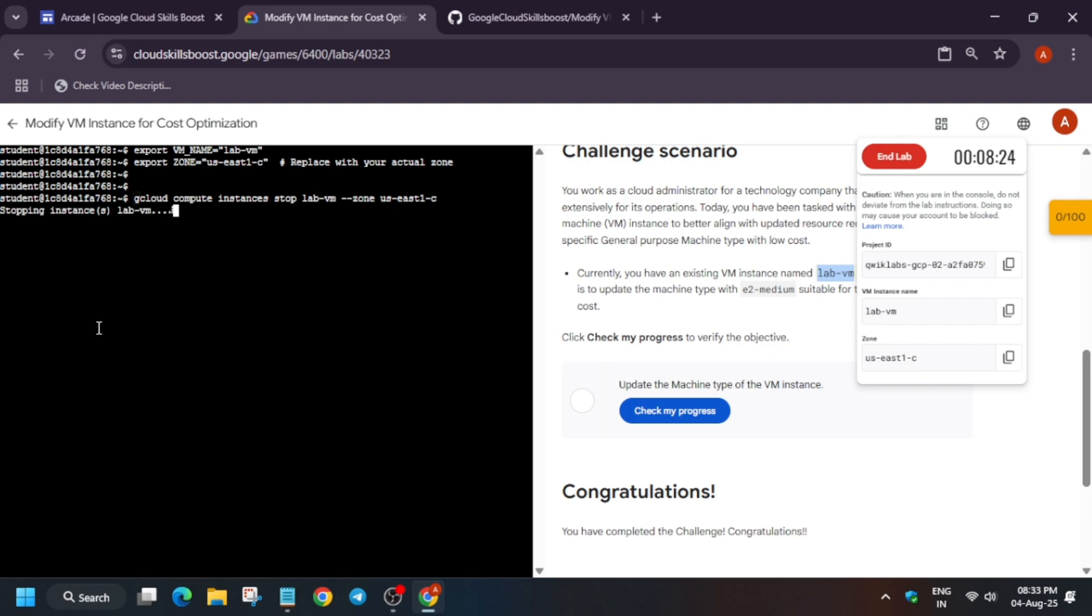Then only we have to modify it. Otherwise, we may face errors if you try directly. So just wait for it to get stopped. It will take some time, so wait for it.